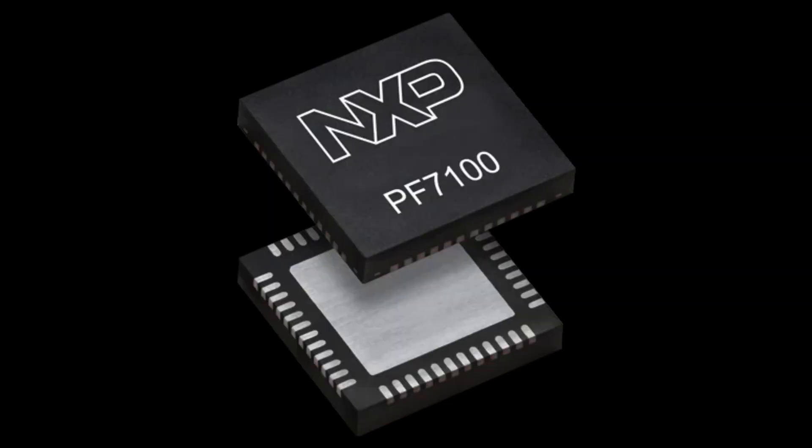PMIC stands for Power Management Integrated Circuit. PMIC helps to manage and distribute power within a device or system.